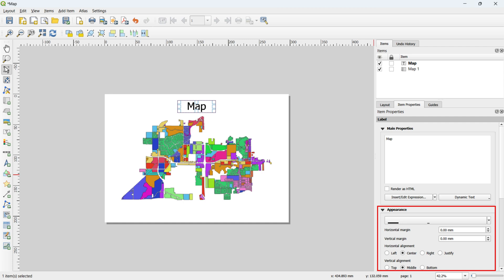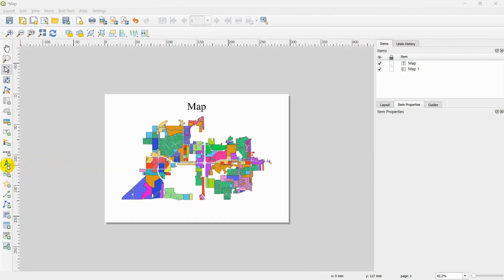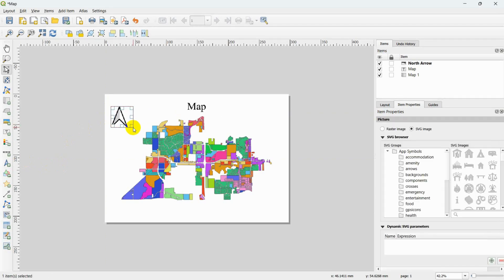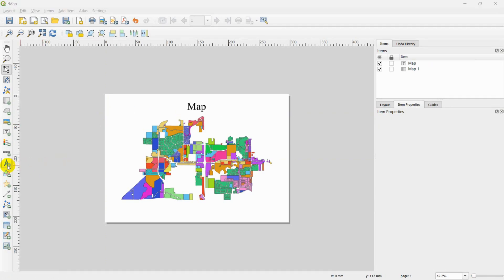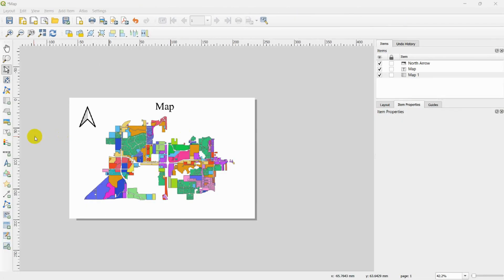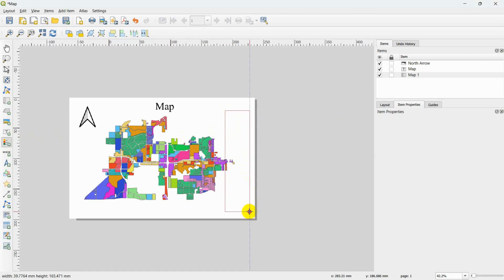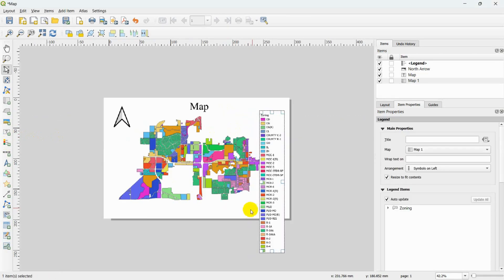To add the North Arrow option, click on Add North Arrow and draw a polygon where you want to put the arrow. After adding the map, proceed to click on the Add Legend option. Draw a polygon to determine the legend's position on the layout.